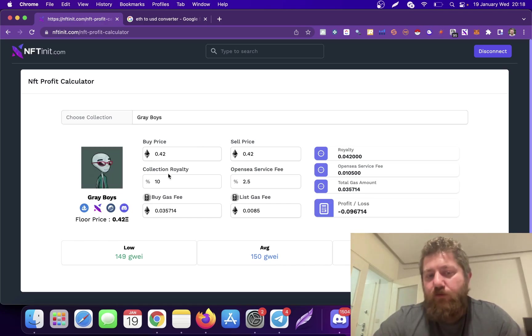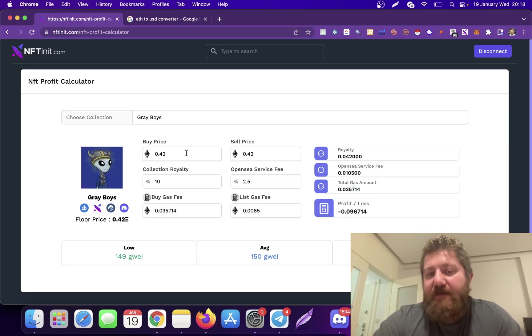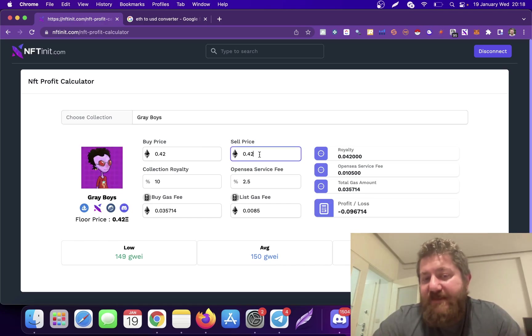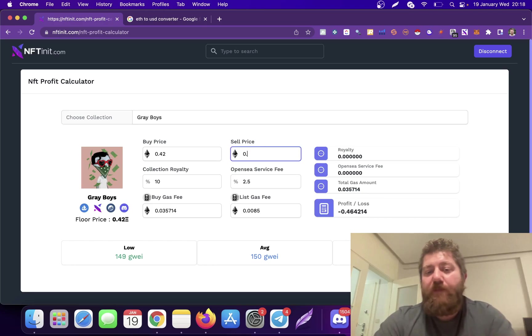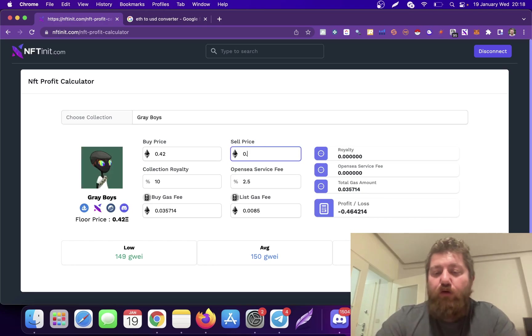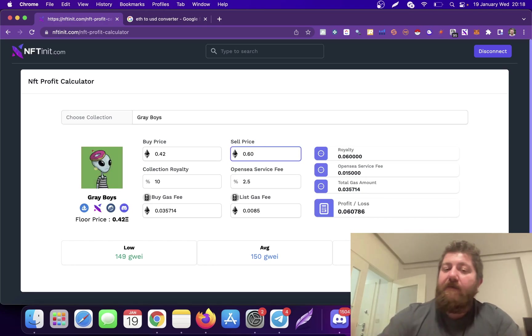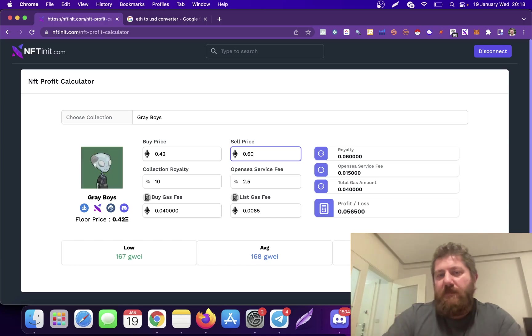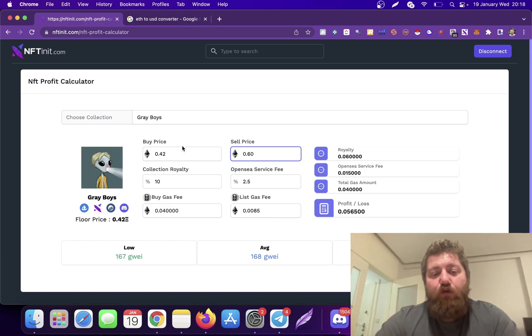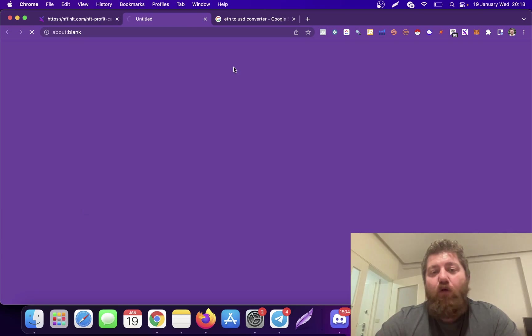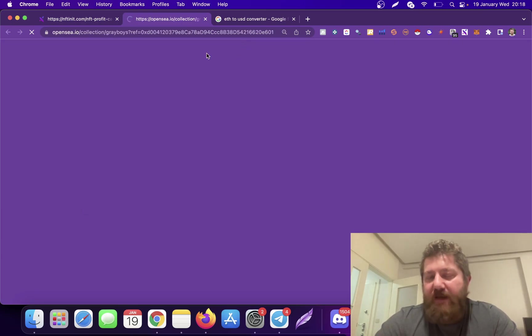It doesn't mean that you can't make profits on collections with higher royalties. You just have to set your prices more carefully. So when the collection royalty is higher, the optimal selling price will also be higher than a collection with zero royalty. It makes sense.